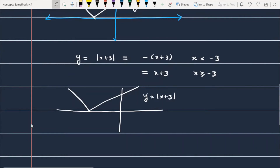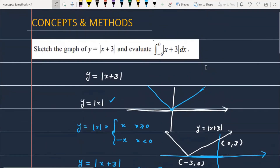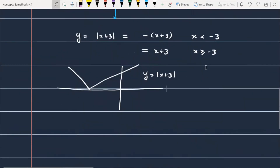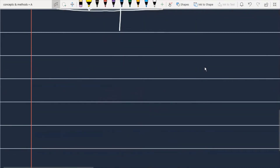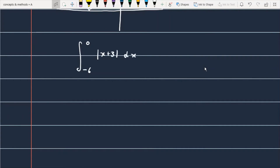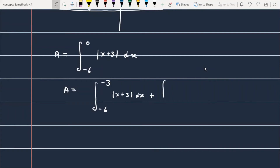Now we integrate. The integral is from -6 to 0 of |x+3| dx. We cannot integrate |x+3| directly, so we break it: from -6 to -3 of |x+3| dx, plus from -3 to 0 of |x+3| dx.